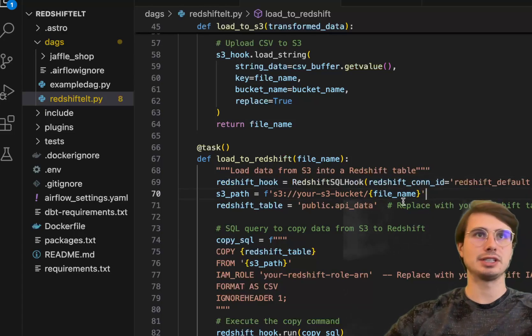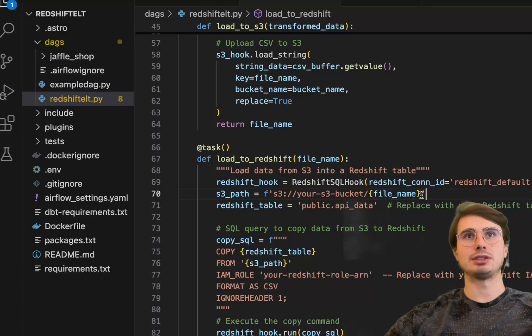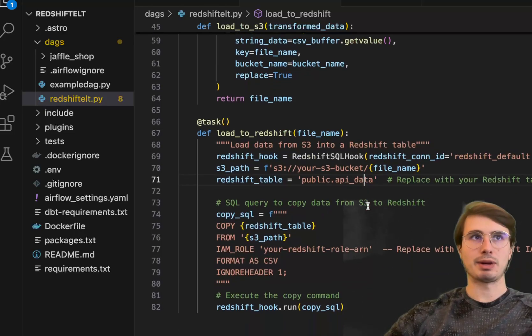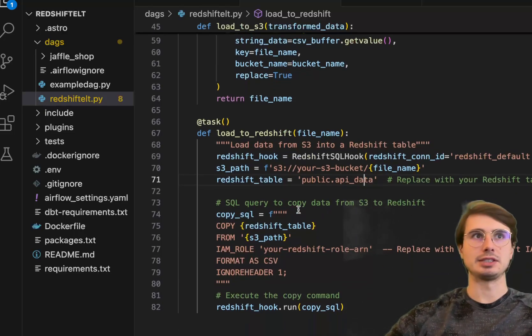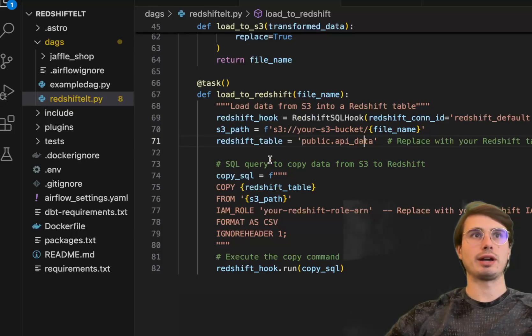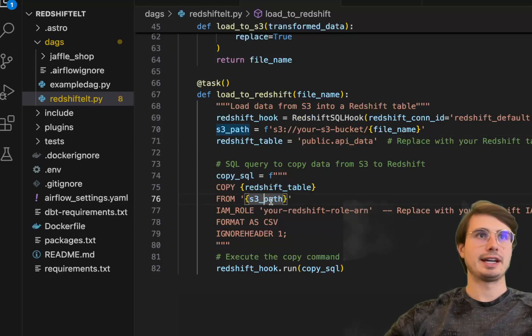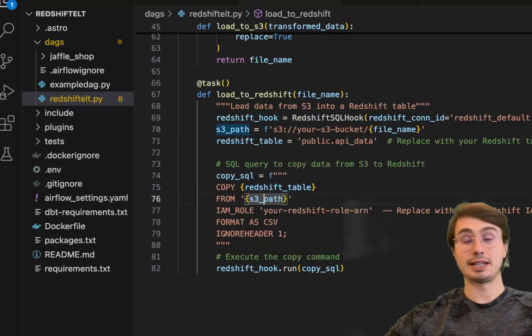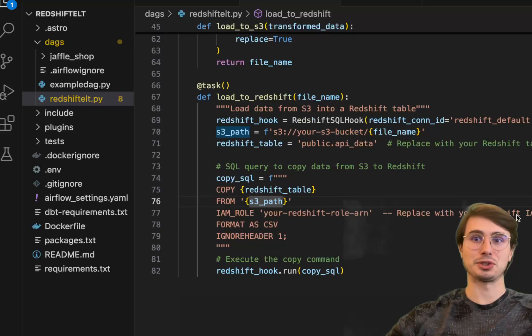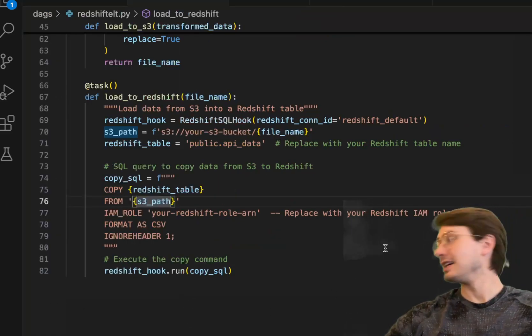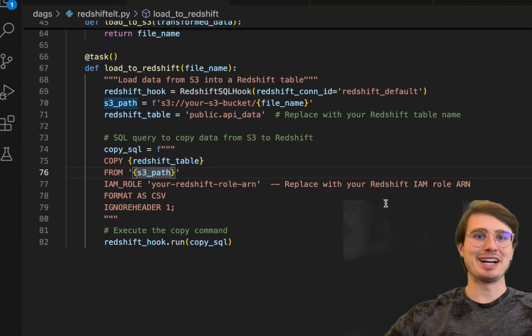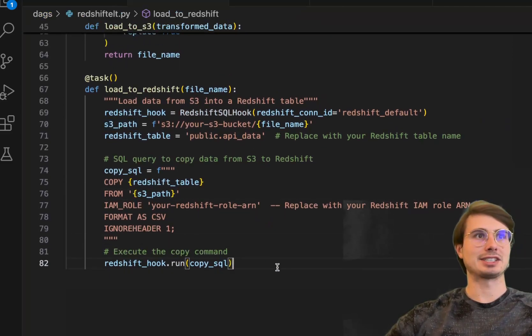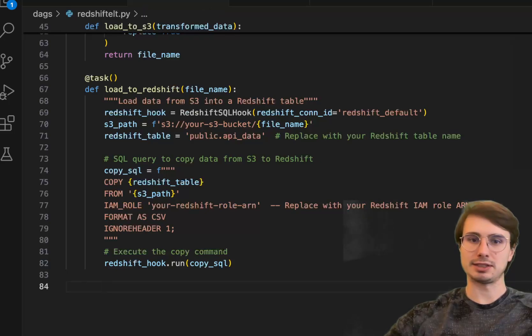You need to have a staging area before you upload into Redshift, so that's why we're using S3. Pointing it towards that S3 using the file name which is generated dynamically. Then just defining our Redshift table where we want to upload this data to, and finally the SQL query that's going to copy the data from that S3 bucket into Redshift. You can copy directly from S3 buckets into Redshift, a cool feature of Redshift databases and some of the benefits of having everything on AWS. Then just executing that copy command using the Redshift hook.